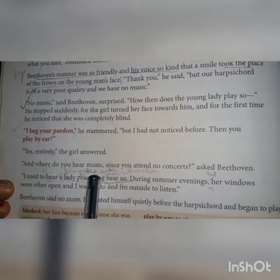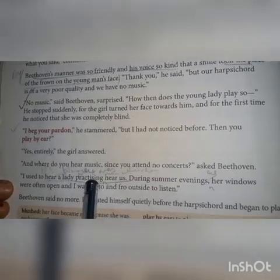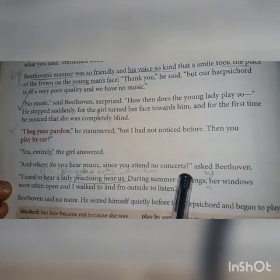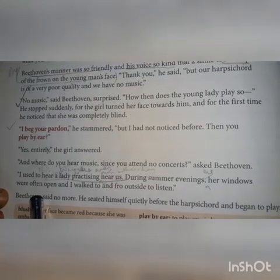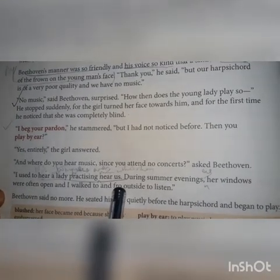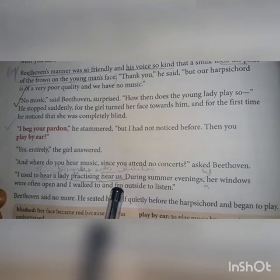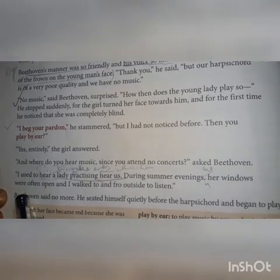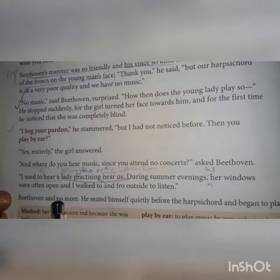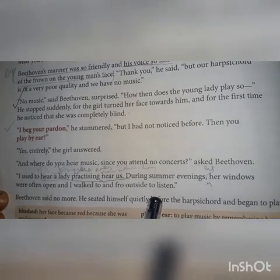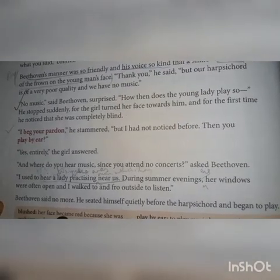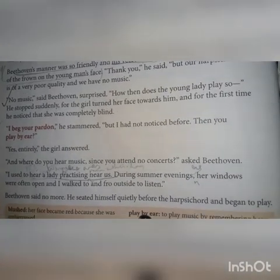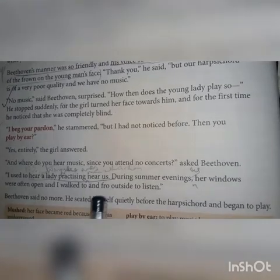'And where do you hear music since you have never attended any concerts?' asked Beethoven. She said that she heard a lady practicing near their home during summer evenings. Her windows were often open, and she used to walk to and fro outside to listen to the music. Beethoven said no more. He seated himself quietly before the harpsichord and began to play.